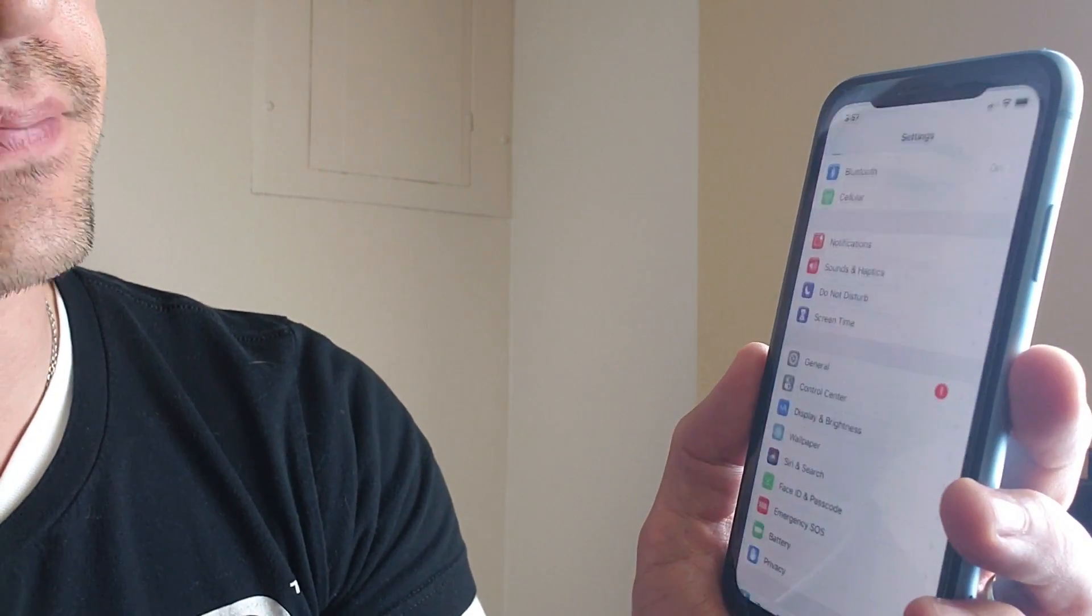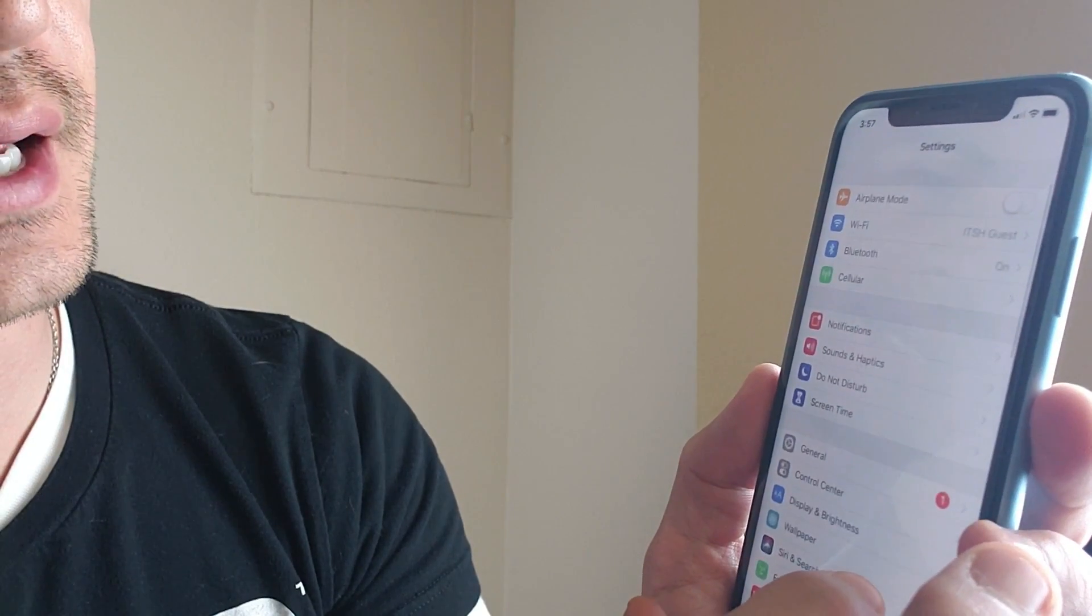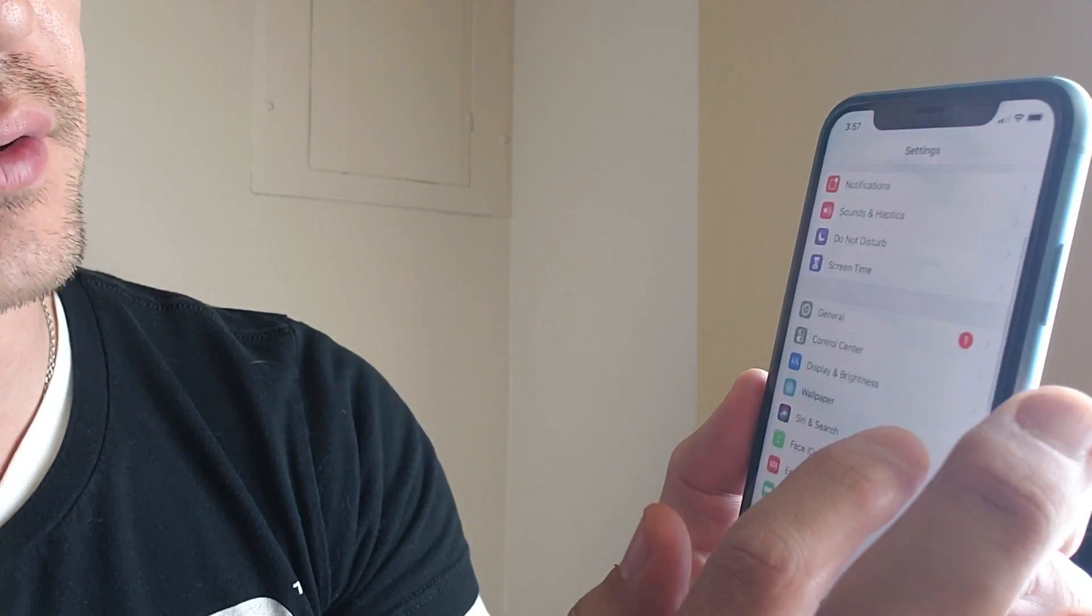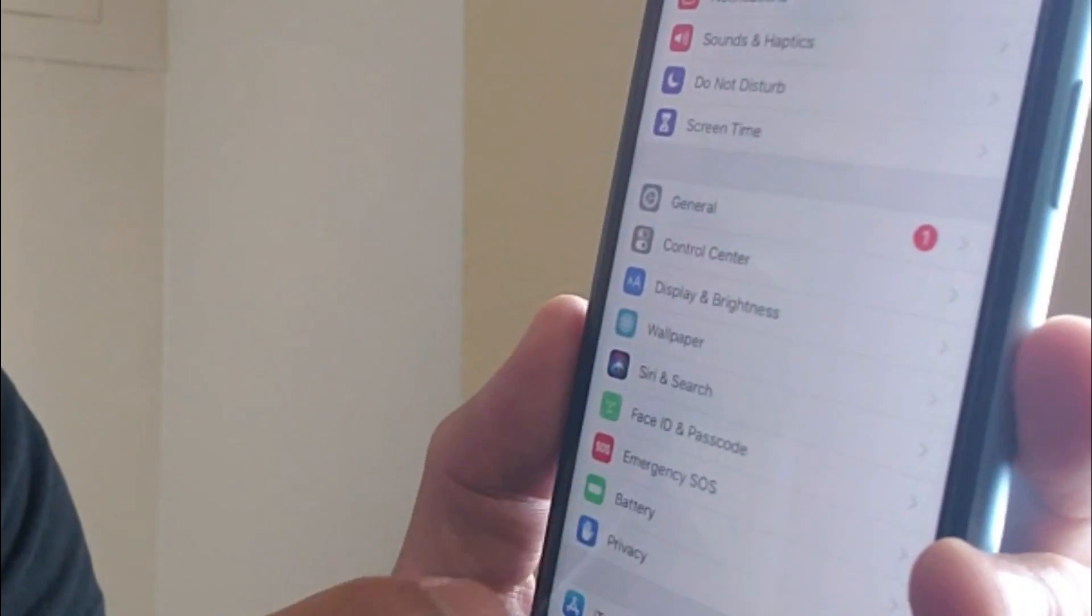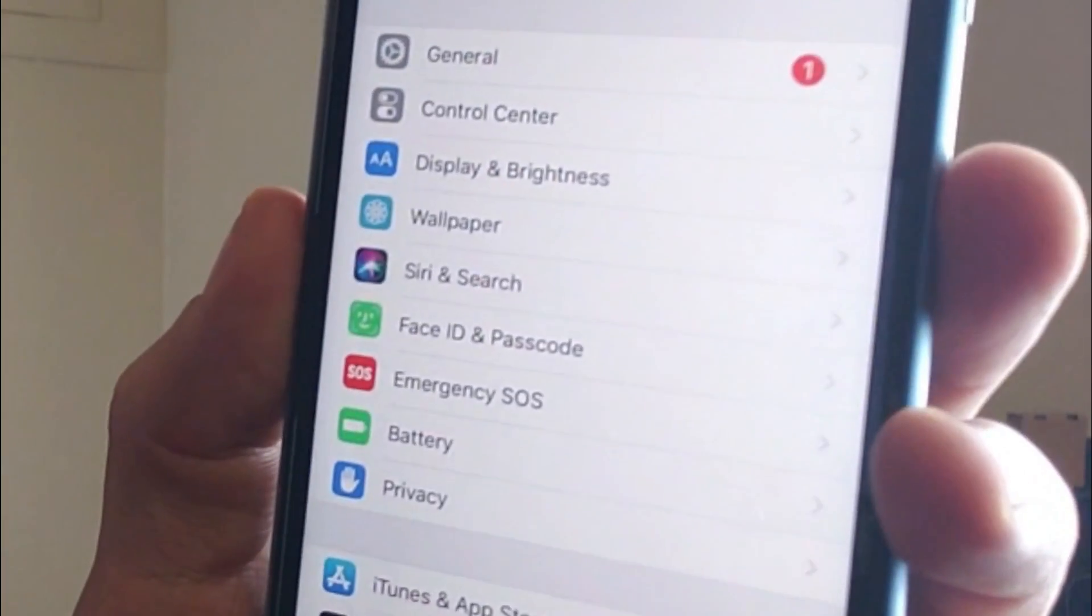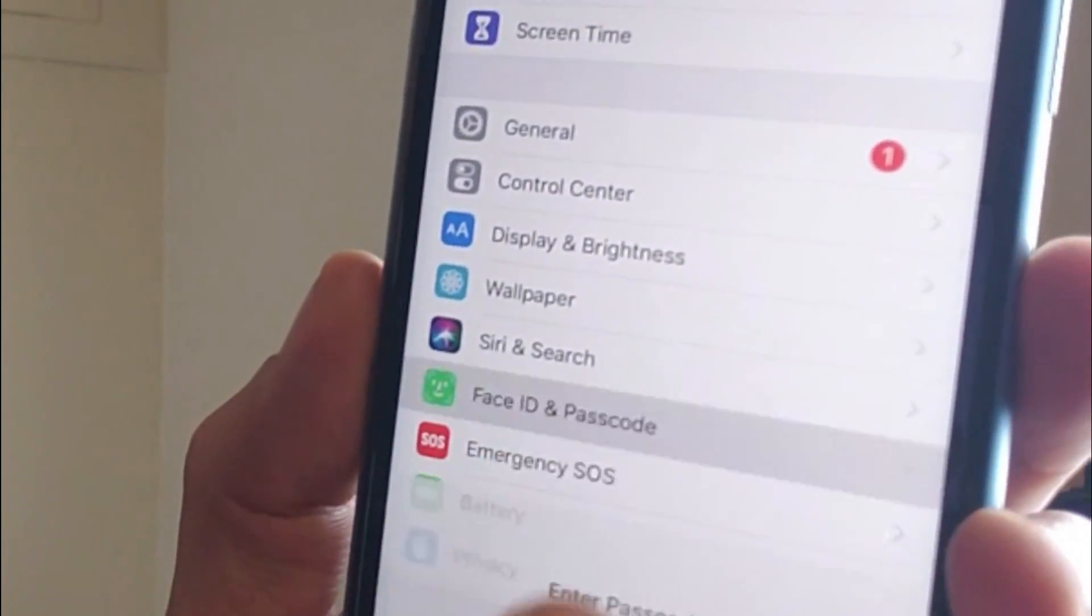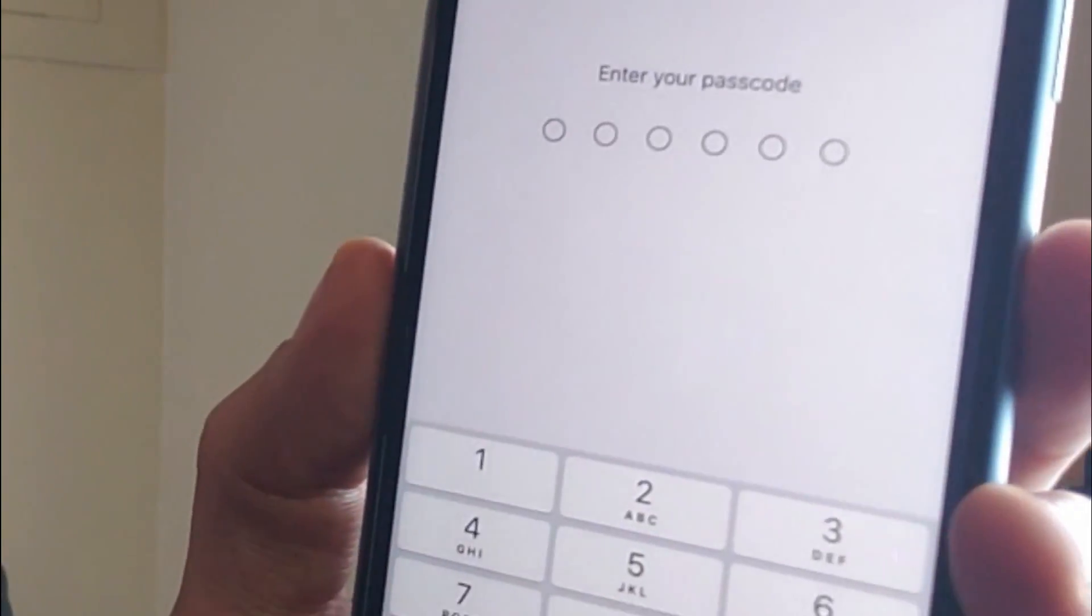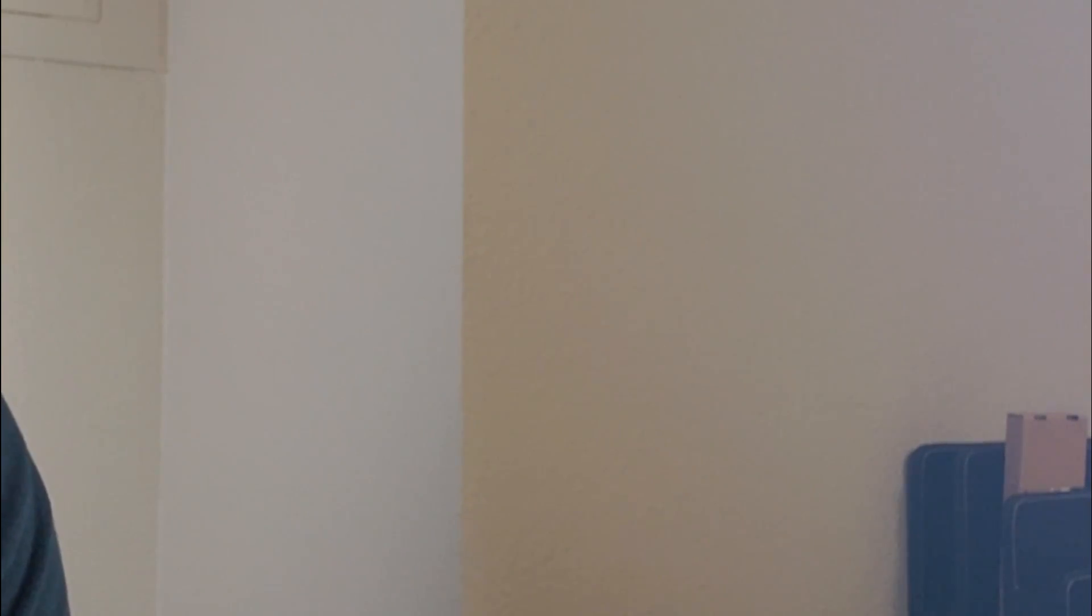First thing is just go ahead and go into your Settings here, and then from Settings you want to scroll down and look for Face ID and Password as you can see right there. So tap on that and then go ahead and put in your password if you already set that part up.